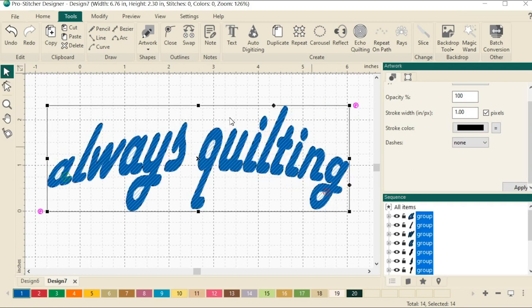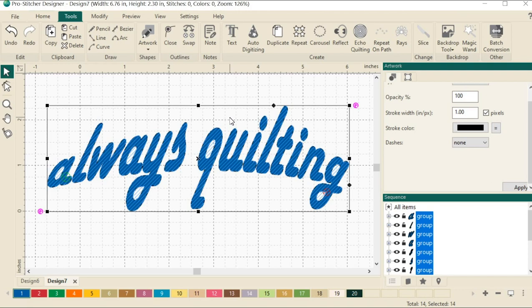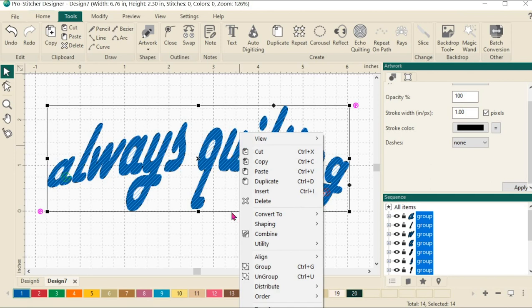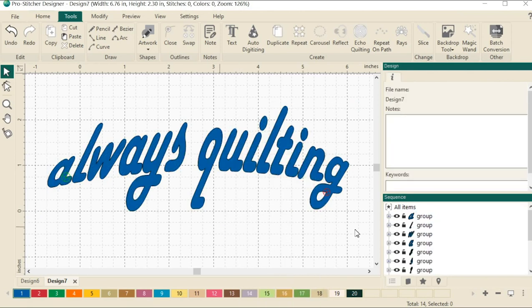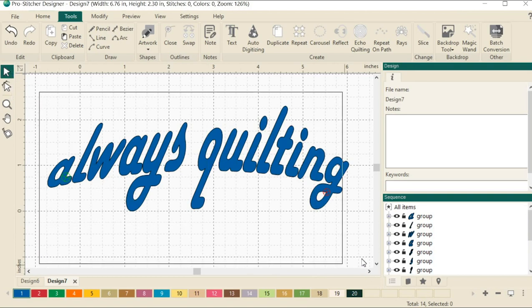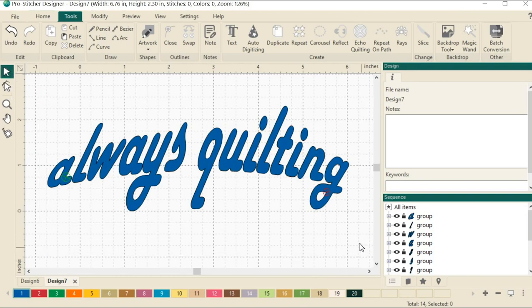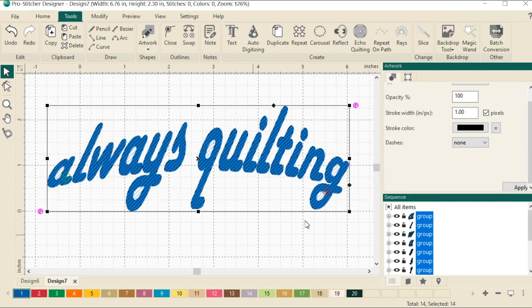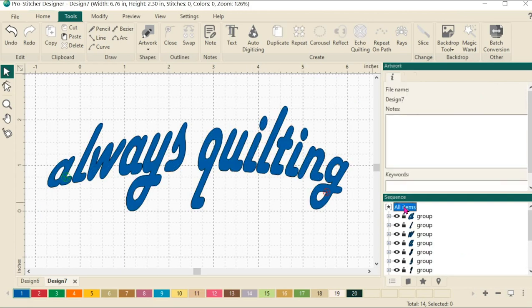Text within the black bounding box is not grouped or combined in any way after using the breakup text function. To manipulate all the text, select all the elements. Actually, let me show you a cool way to select all of the elements. You can either, with the select tool, you can just draw a box around them and they will all be selected, which we can see here in the sequence view, or I can click right here on all items and it will select all of the items.